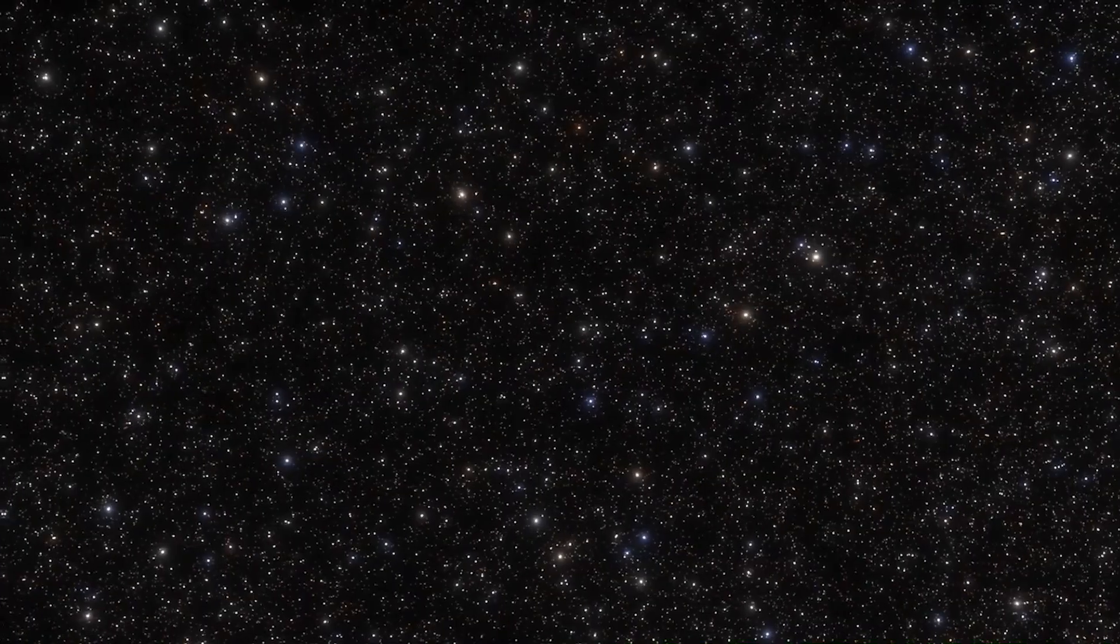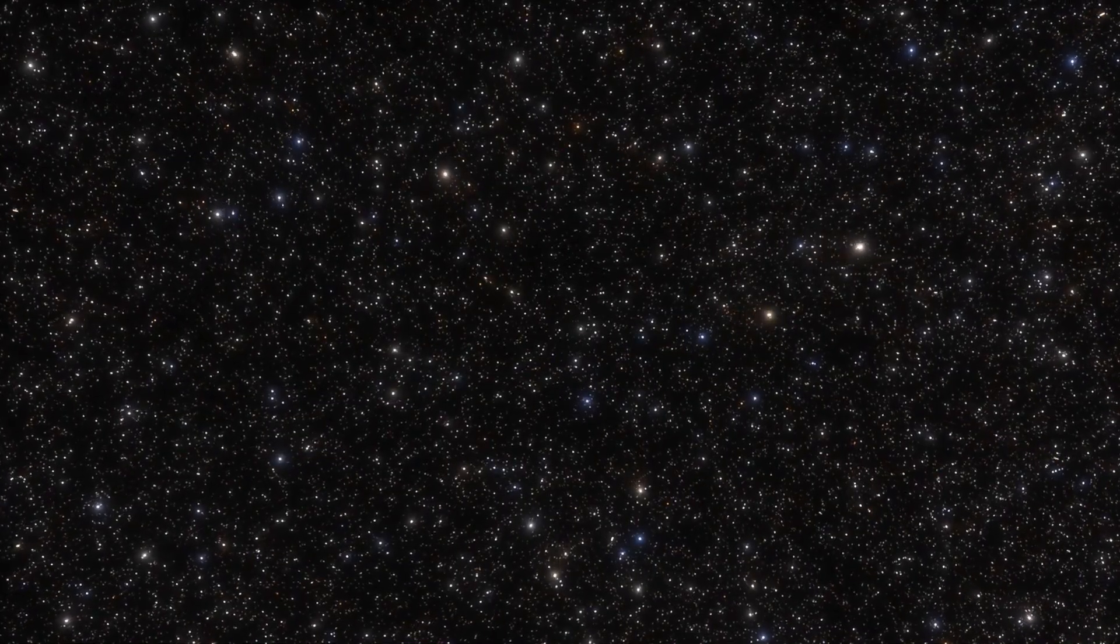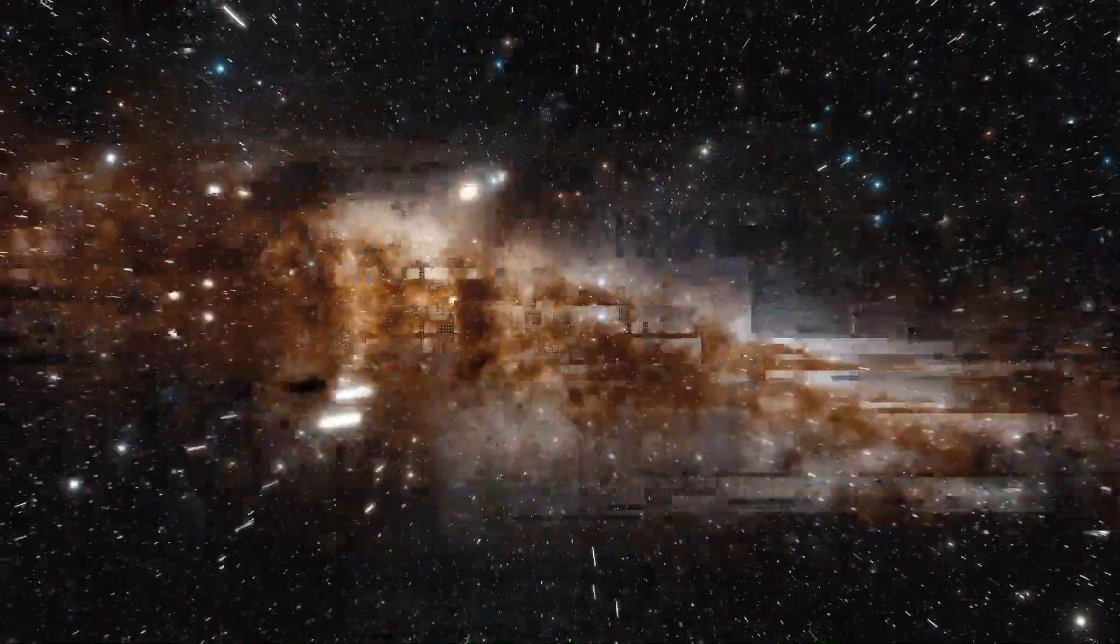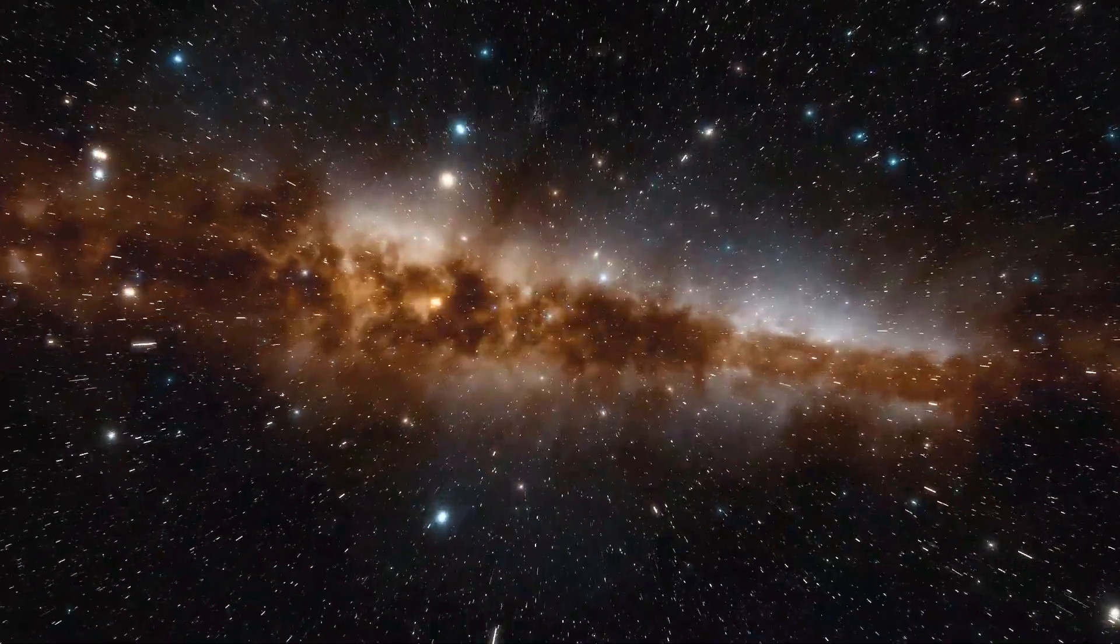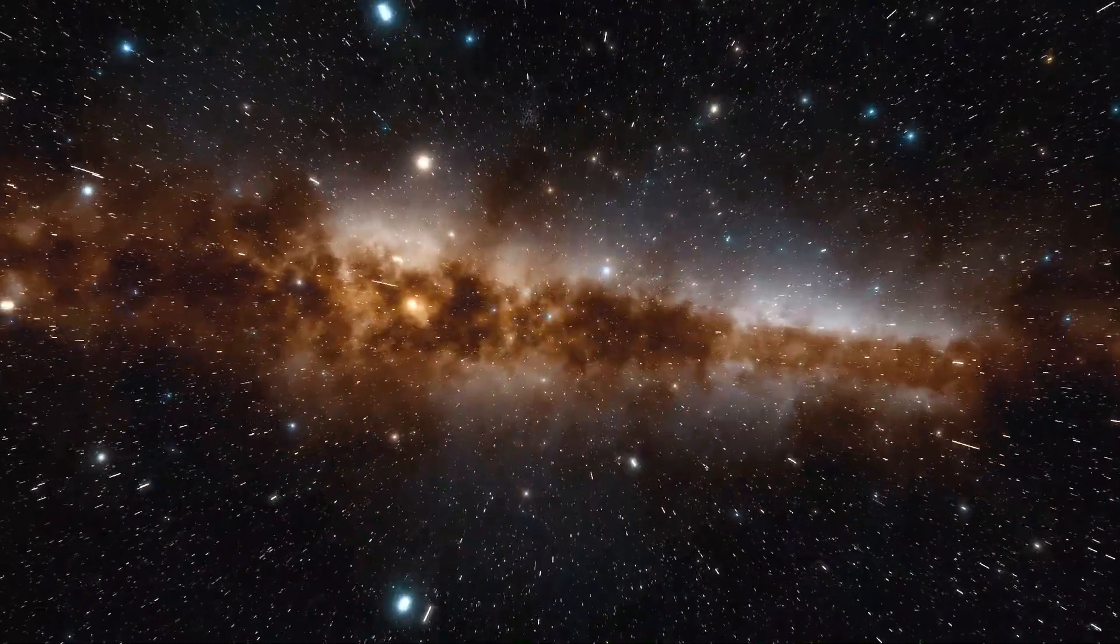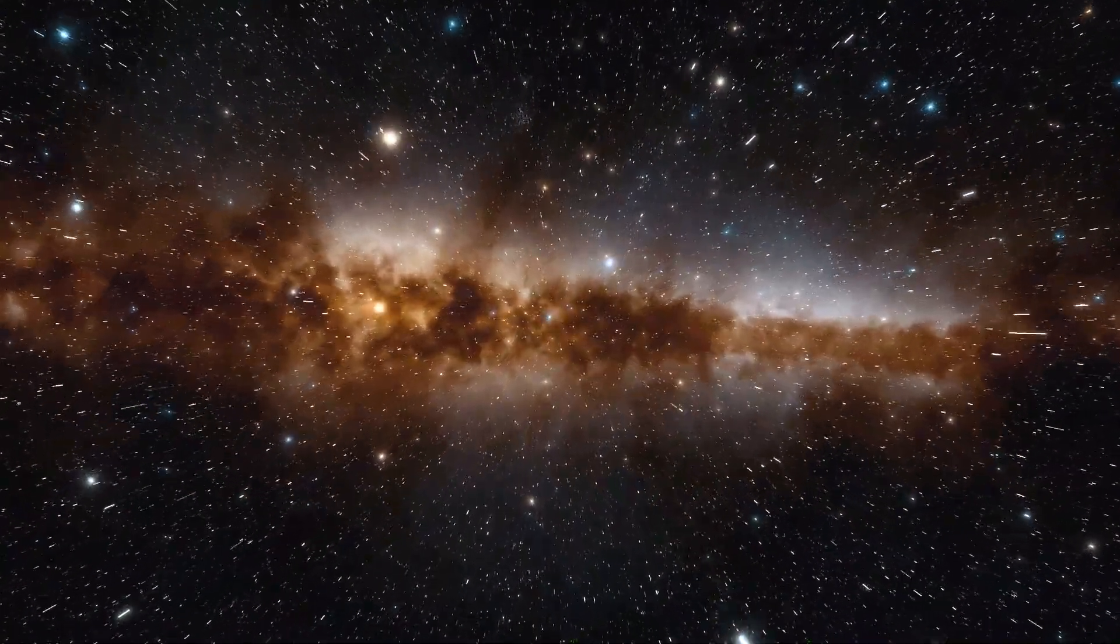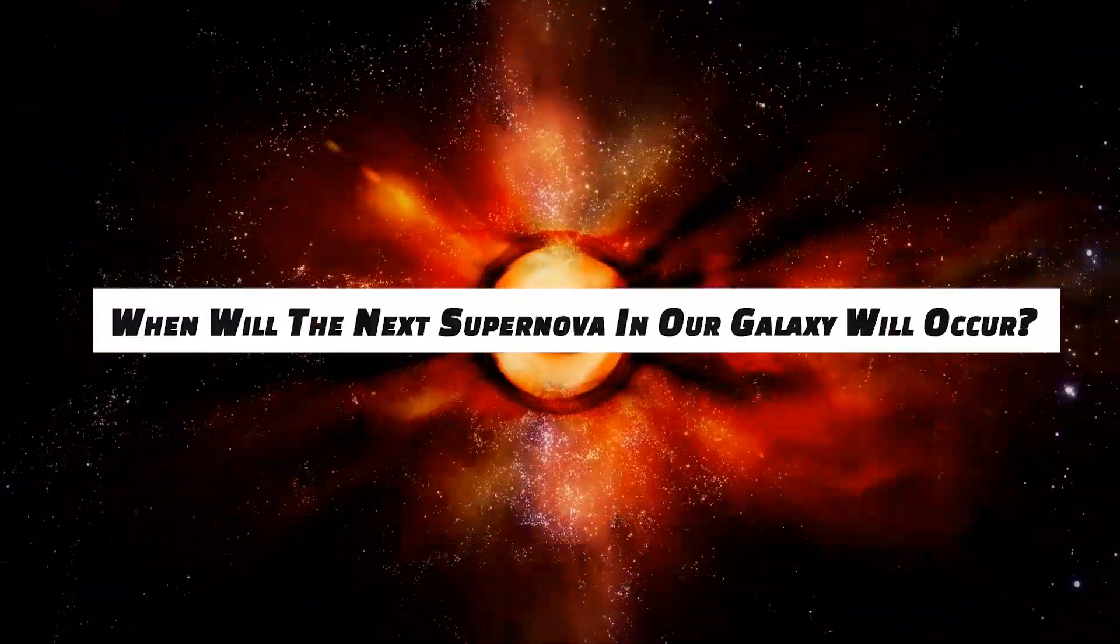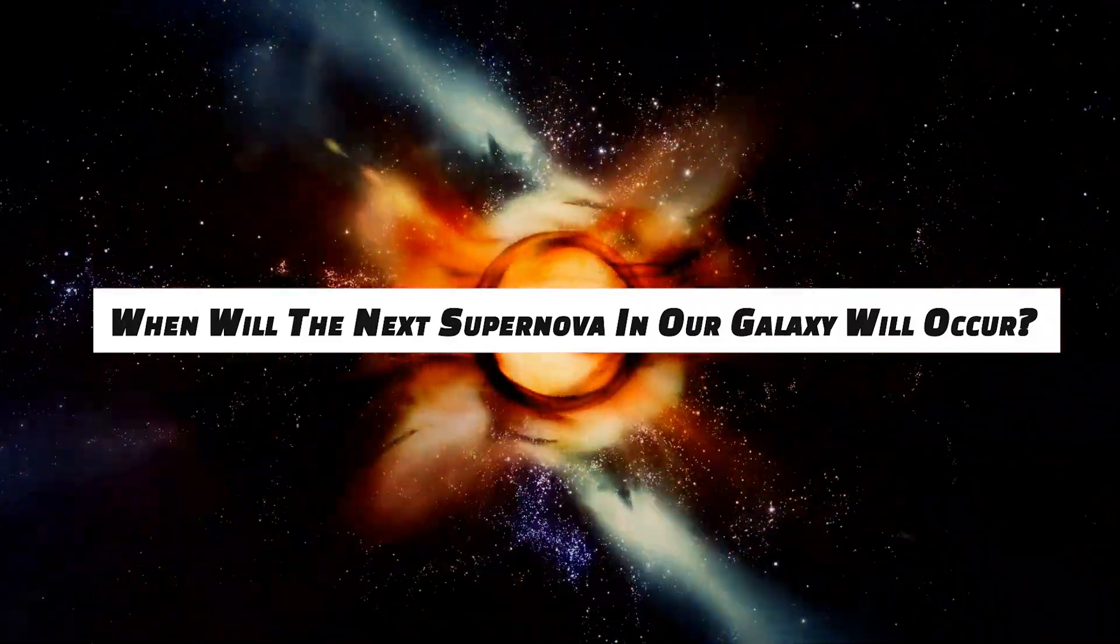We often hear about star explosions, or might have seen a few pictures of a star blowing into bits. But have you ever wondered, or does it ever come to your mind, when will the next supernova in our galaxy occur?